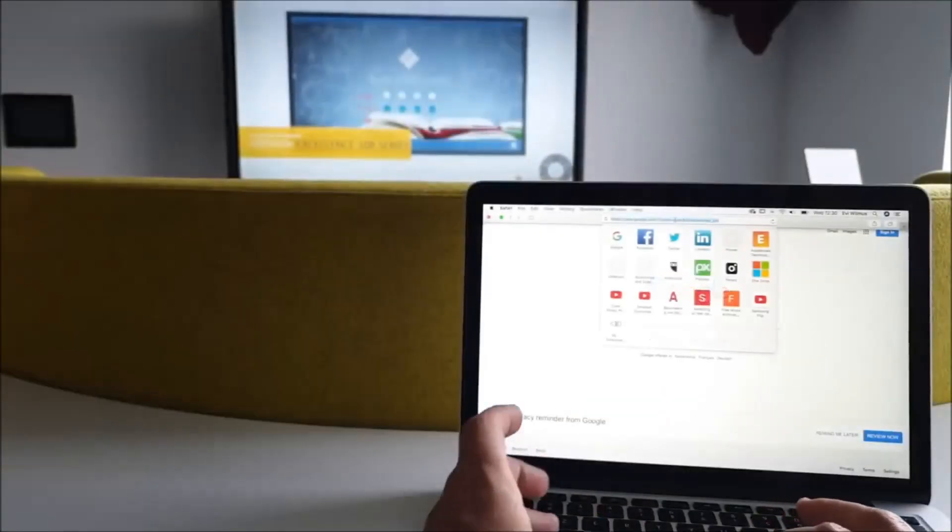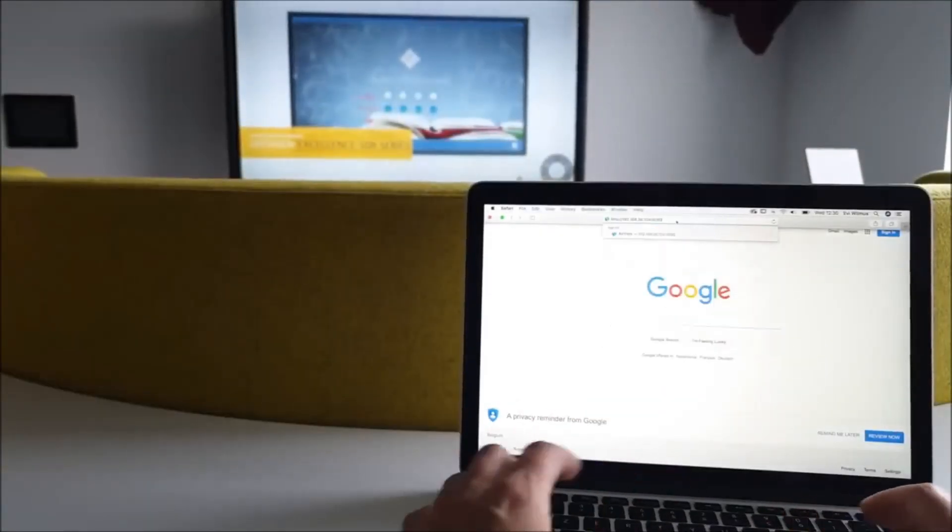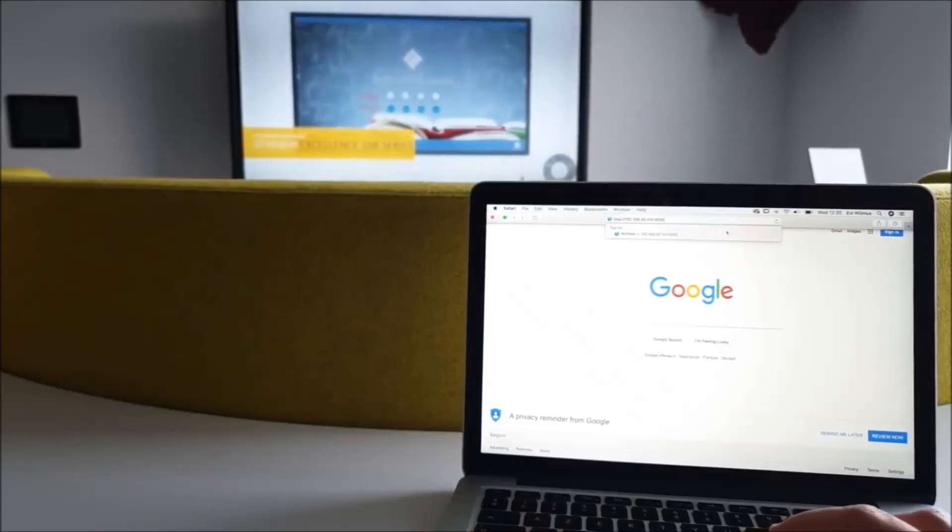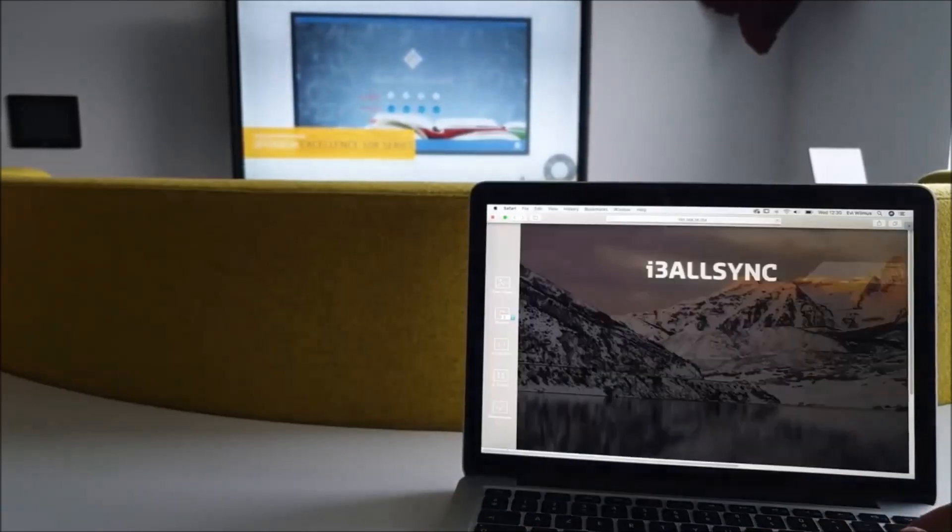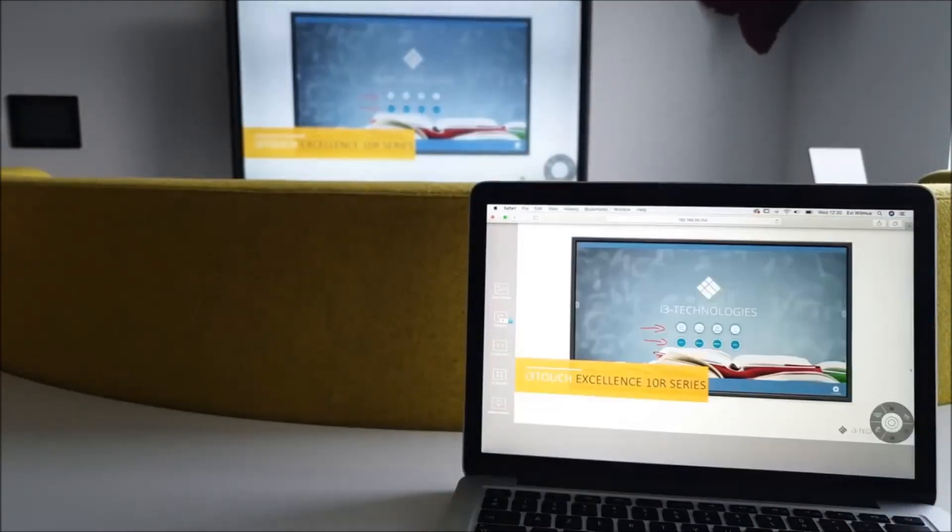The remote view allows up to 64 devices to join the presentation simply by entering the IP address in a browser.